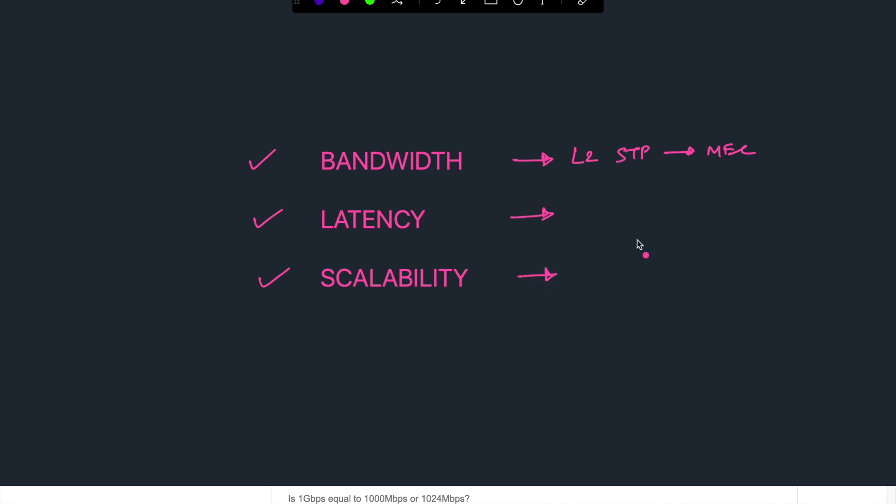Then from the scalability point of view, keep increasing the number of switches in the same layer 2 architecture is dangerous. It will become a single failure domain and an impact in one VLAN can bring down the entire network.